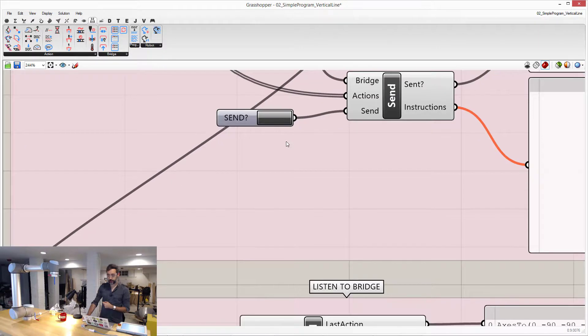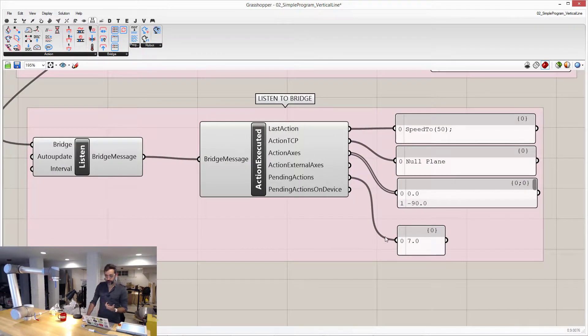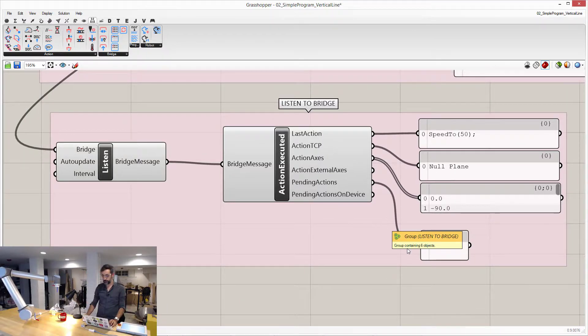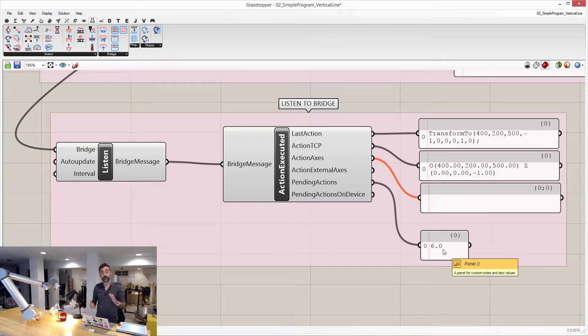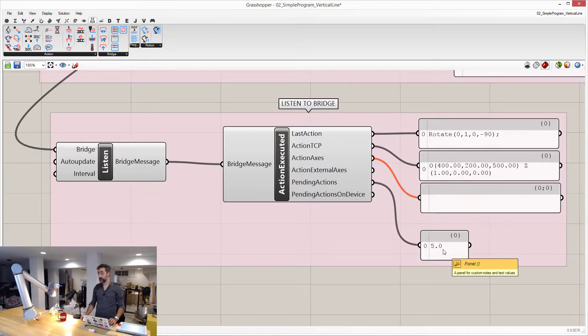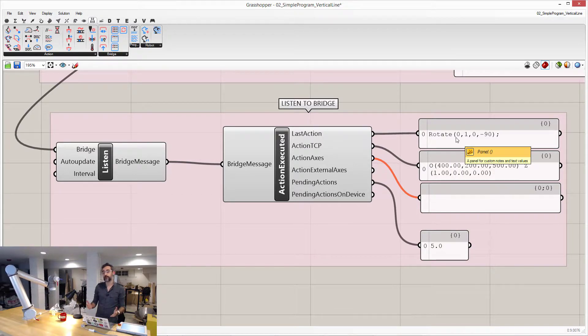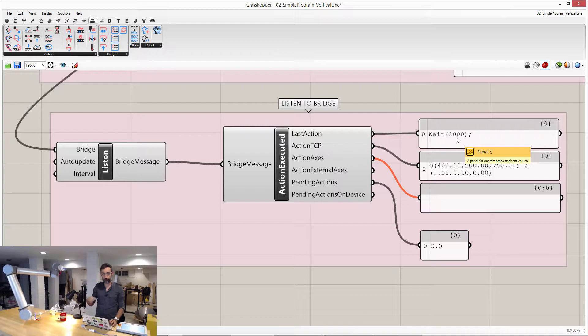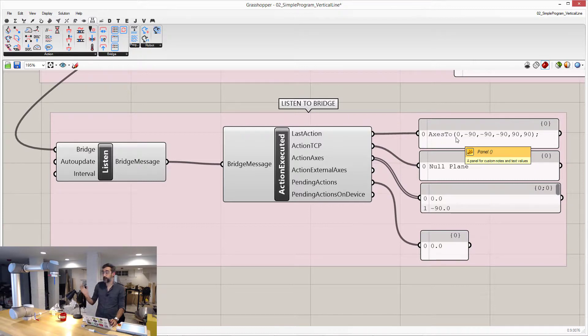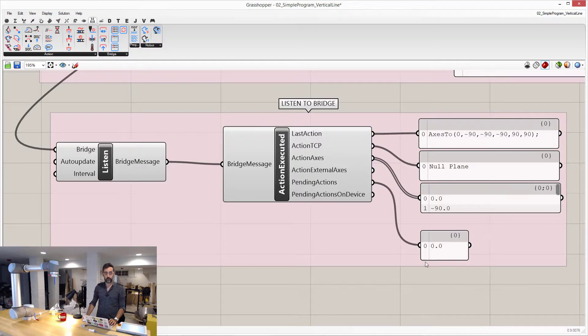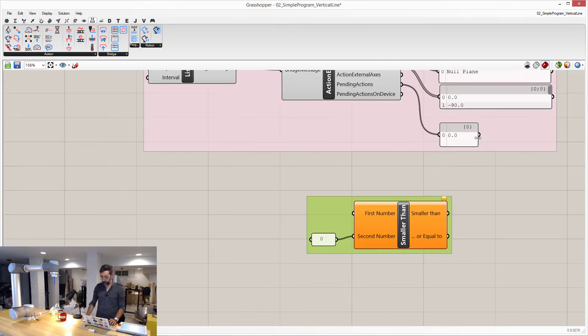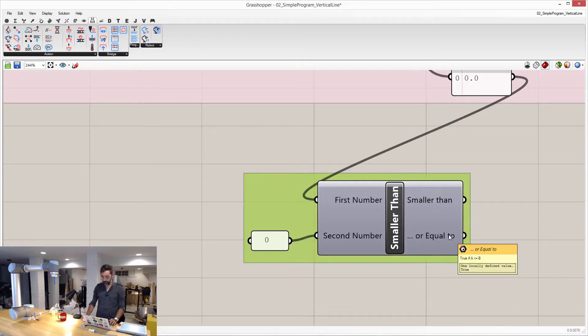But what's also, I'm going to send the program again. But one of the most interesting things is that, because we're listening to the execution of these messages, of these actions, another thing that I can read is how many actions are left to be executed from that batch that I just sent. And based on that, or based on which one was the last one that was executed, I can make decisions here in Grasshopper. So, for example, let's say that I want to create an infinite loop where this program is sent over and over and over again without having me press the button. The way I can do that is that I know that this program is done once pending actions, the amount of actions that are left to be executed, are zero. So, if I take that, and I say, well, is this number equal, smaller, or equal to zero? This is true.